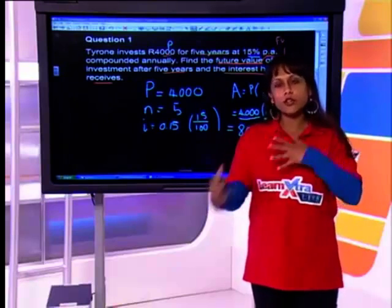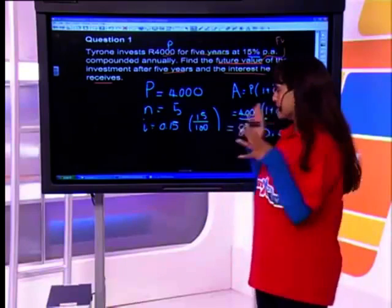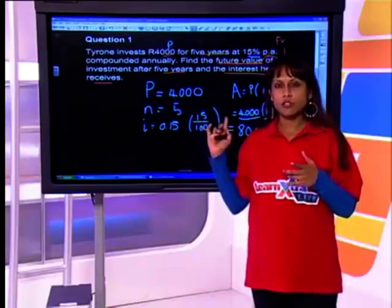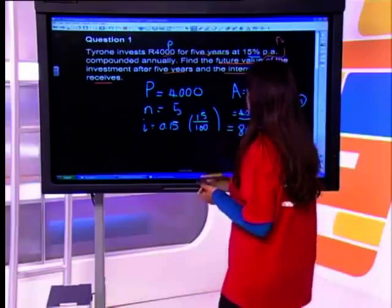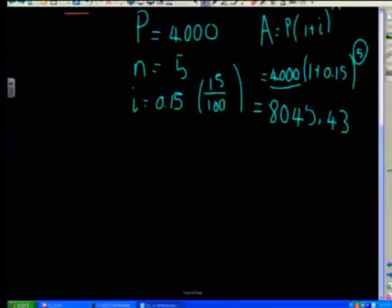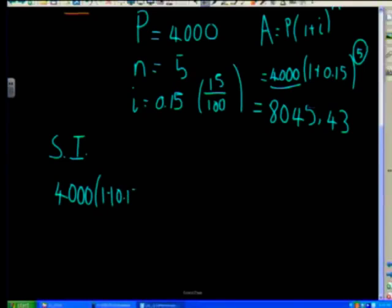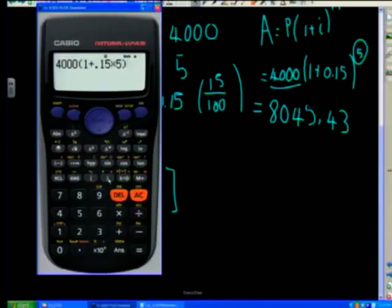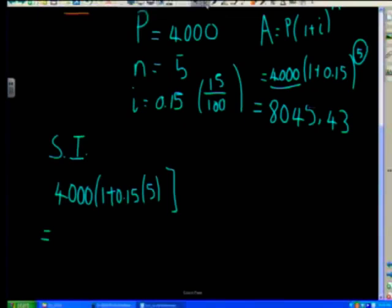I want to show you something that diverts a bit from the question — just to show you what would have happened if we worked this out using simple interest. In case you were wondering what's the big difference between simple interest and compound interest: if we were working out simple interest we would say 4,000 times (1 + 0.15 × 5).